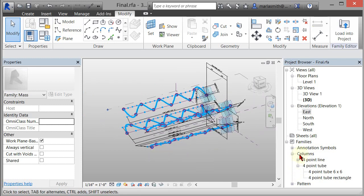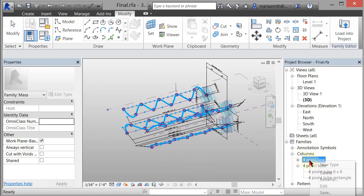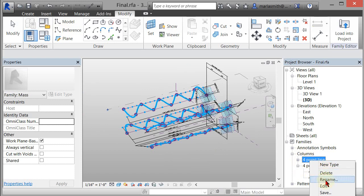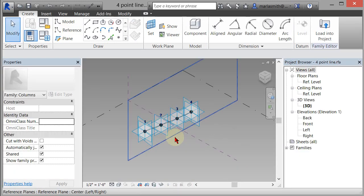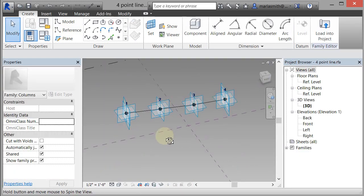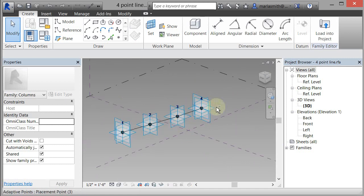I've got a four-point line adaptive component. So if I open that up, it's just a line running through four adaptive points. So that's sort of a test kit, if you will.